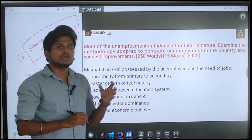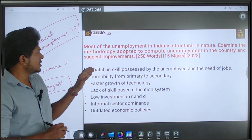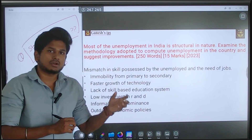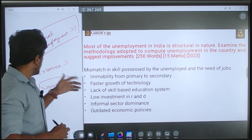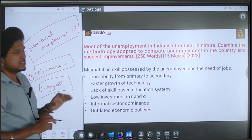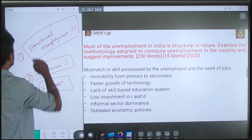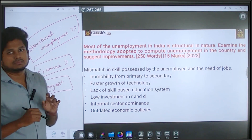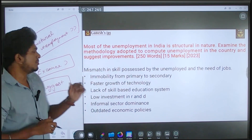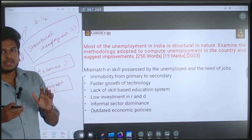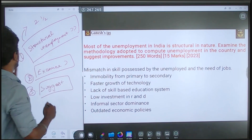The question asks you to suggest certain improvements, which itself implies there are issues with the present methodology. The question indirectly conveys that there are issues in the methodology of measuring unemployment in the country. You have to find what those issues are and give suggestions. This is a 15-mark question asking for a 250-word answer, which is roughly one and a half to two pages.